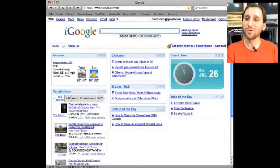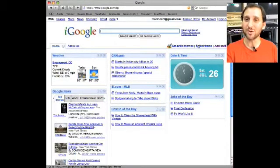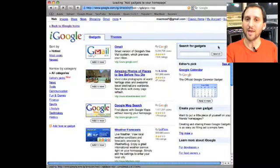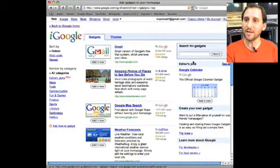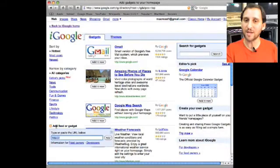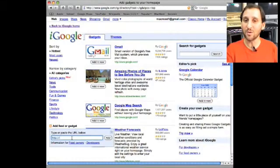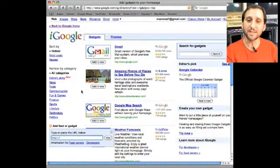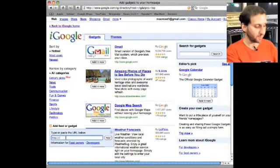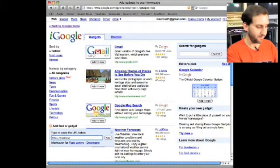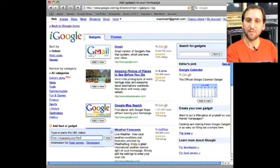Now iGoogle works great with RSS feeds. Since just about every site that has any information on it has an RSS feed that means you can add just about any information you want. So click on Add Stuff and when you're there you can go ahead and add something by RSS feed by simply clicking on Add Feed or Gadget and typing in the URL of that feed.